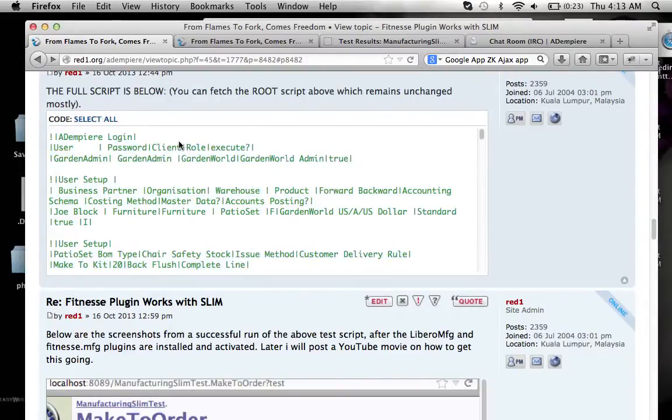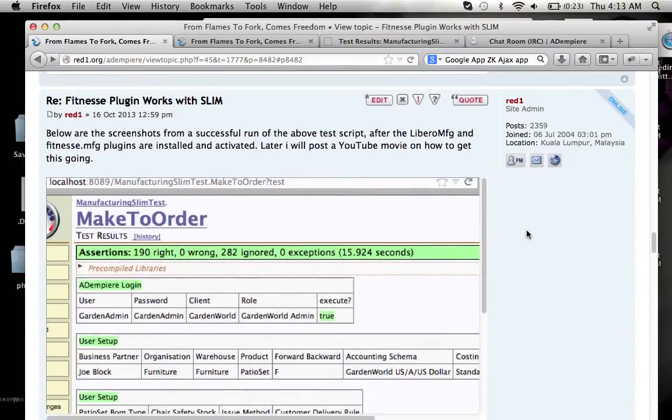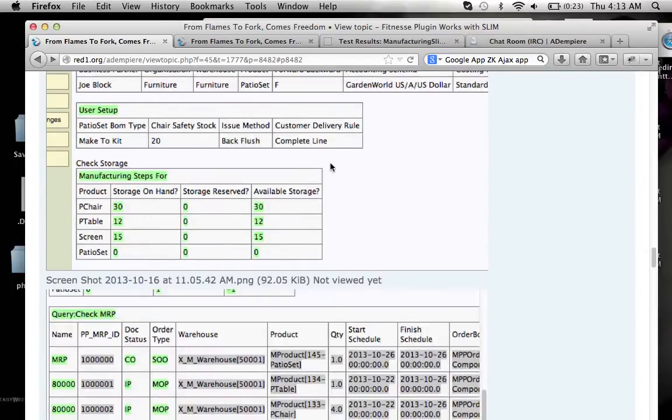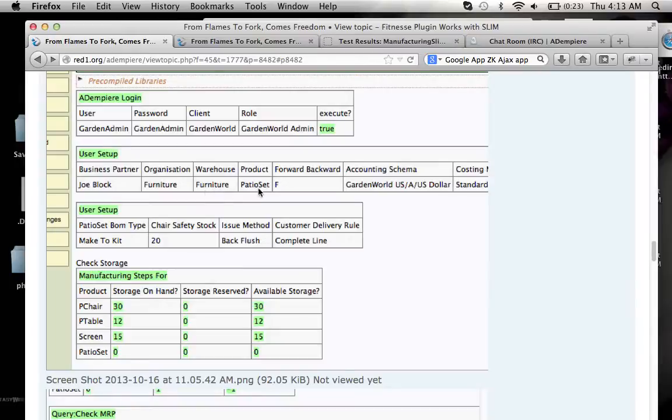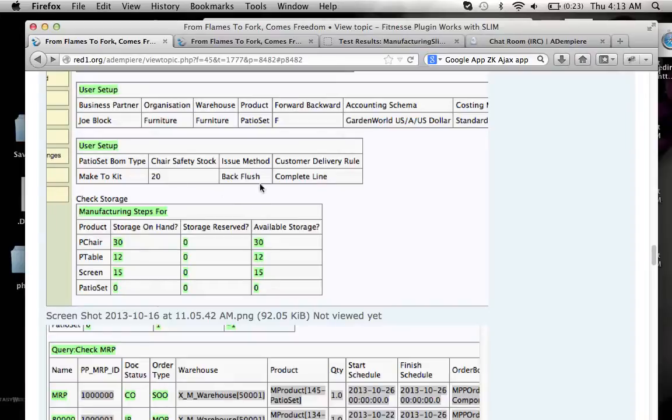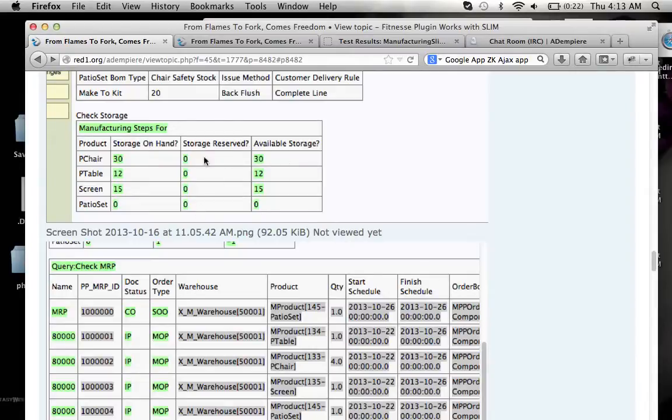From the result of the test you can pick up these scripts. And when you run it you will see this kind of results and you should get all right. And what it does is basically a usual setup of a business partner onto the furniture warehouse. And there is a bill of material to set. And you have to do this necessary setting which is set the BOM type to make the kit and prepare a safety stock. And the issue method is back flush and customer delivery rule complete line. And before it begins anything you will check your storage. And this is where the new stuff comes in.